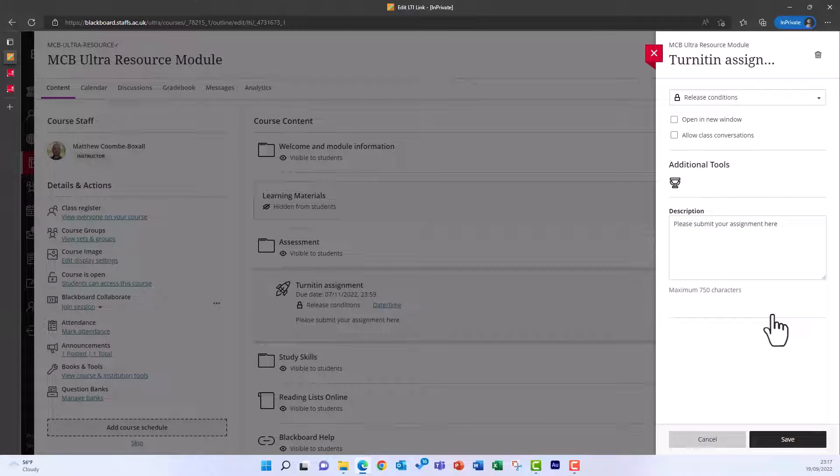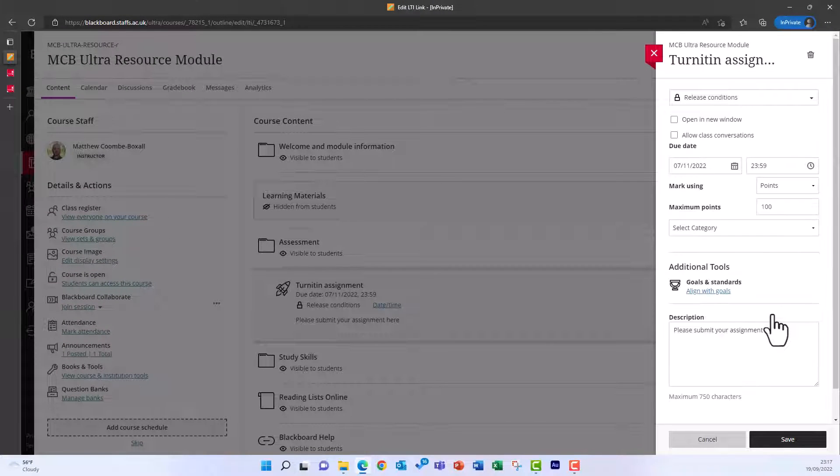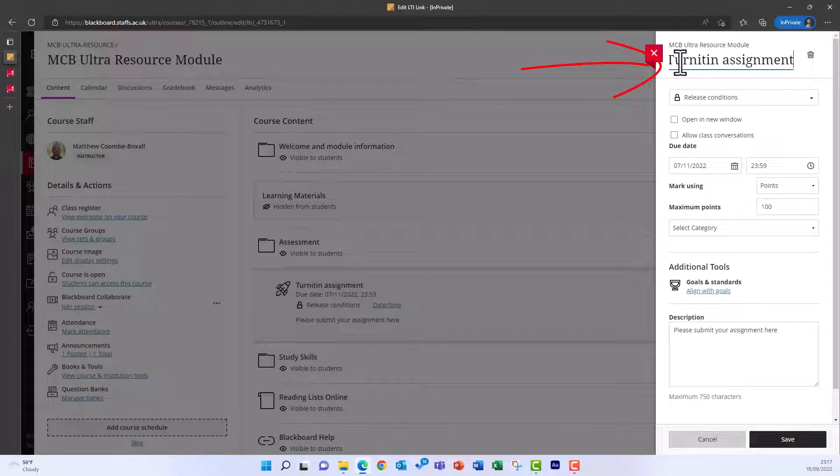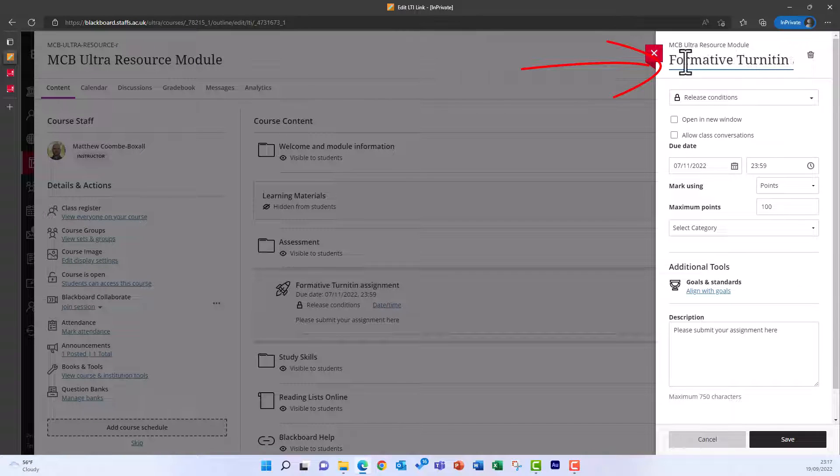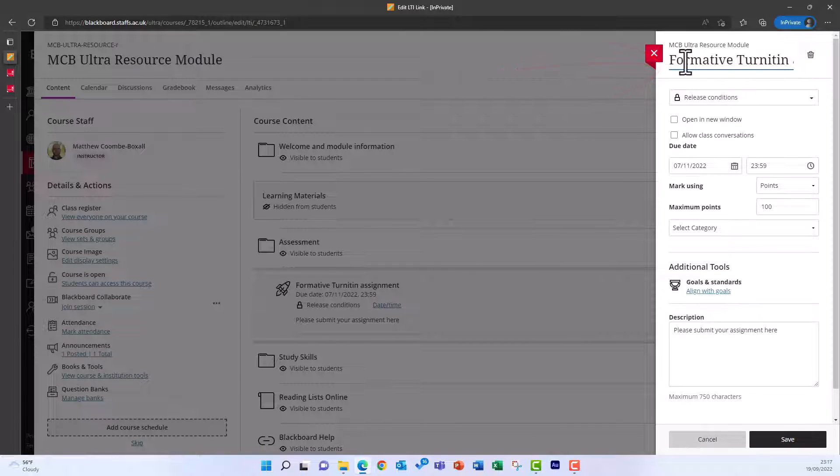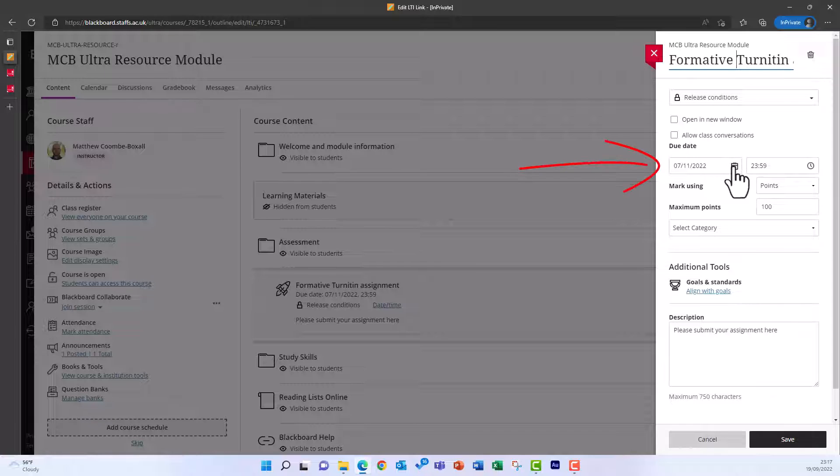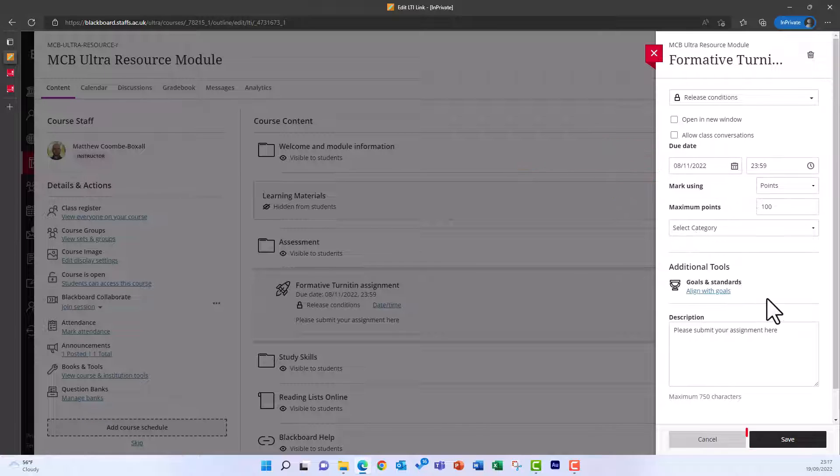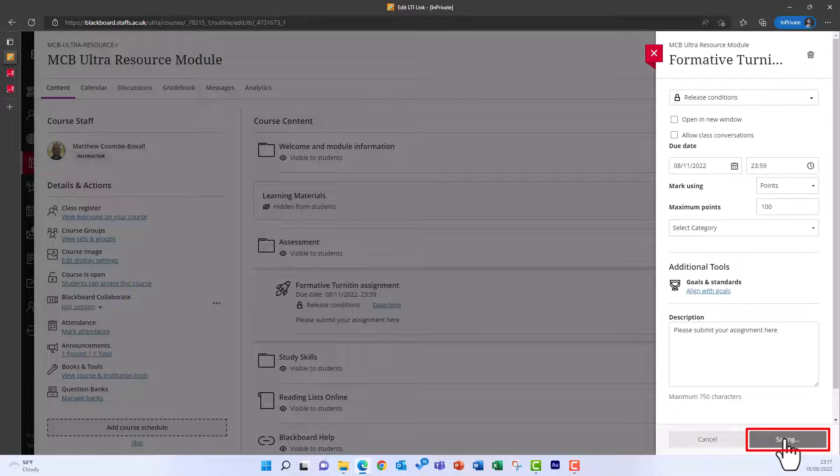In this panel, you can change the title by clicking on the existing name at the top of the panel and typing the new name in. Change the due date by changing the date and time fields under the due date heading. When you're finished, click Save.